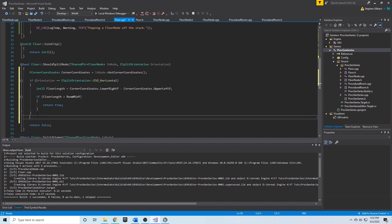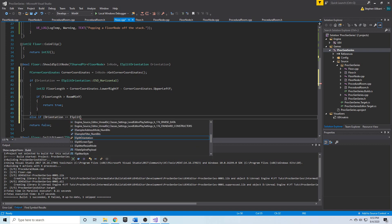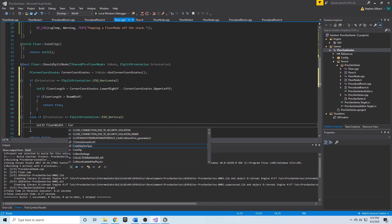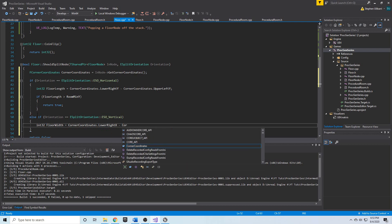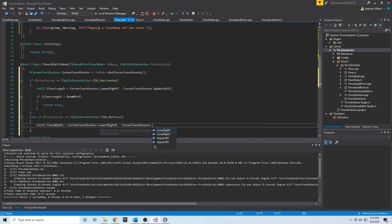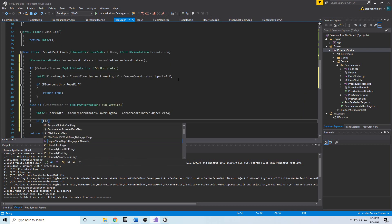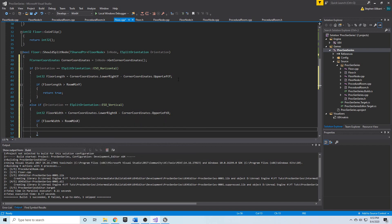Then we do an else if for when orientation equals ESplitOrientation::Vertical. If it's vertical, we get a floorWidth as int32, set equal to CornerCoordinates.LowerRightX minus CornerCoordinates.UpperLeftX. This gives us how many grid squares wide in the x direction the rectangle is. We then simply check if floorWidth is greater than roomMinX, and if it is, return true.